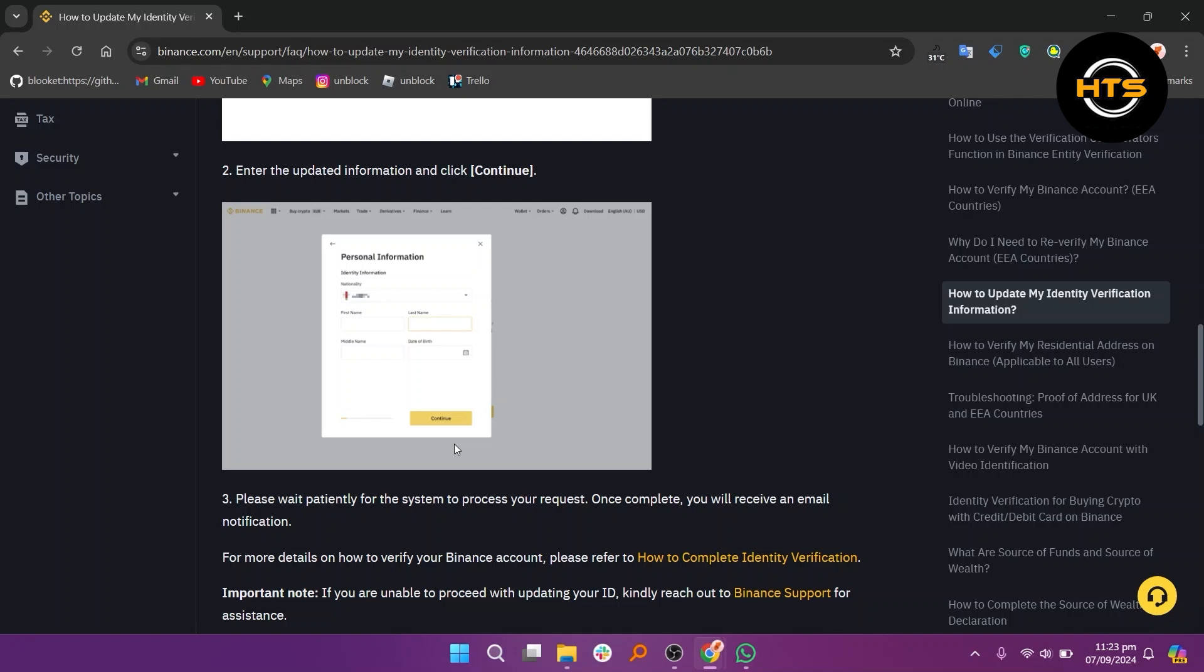Ensure the documents you provide are in a system-recognizable language, such as an English language passport if your ID card is in a local language. Note that you cannot transfer your account to another person or use someone else's ID.